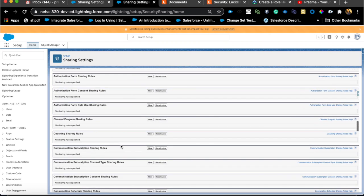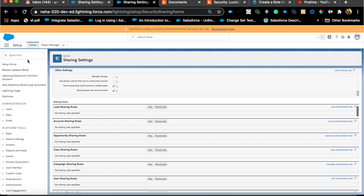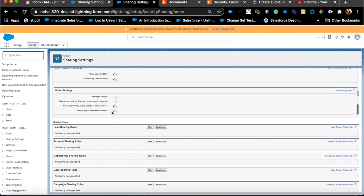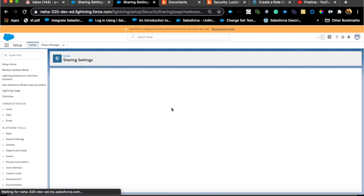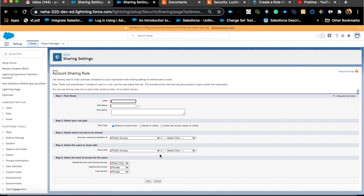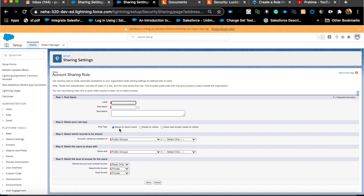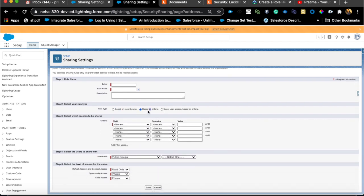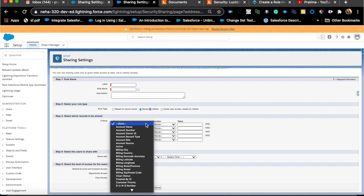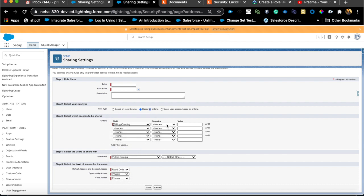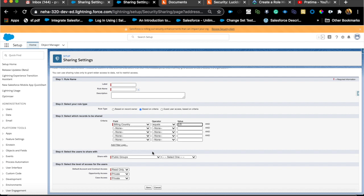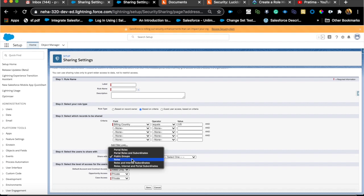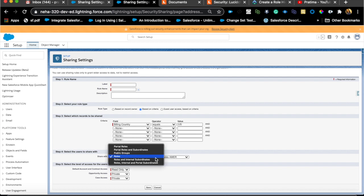You can go to setup, type sharing rules here, or you can come to sharing settings and start creating sharing rules. You hit new and you can create two types of sharing rules. You can have record owner based or criteria based. Criteria based is more like you can use a field. I can say account country equals US, for example. If the account country is US, share those accounts with these roles, EMEA. This is one way to share records with sharing rules.